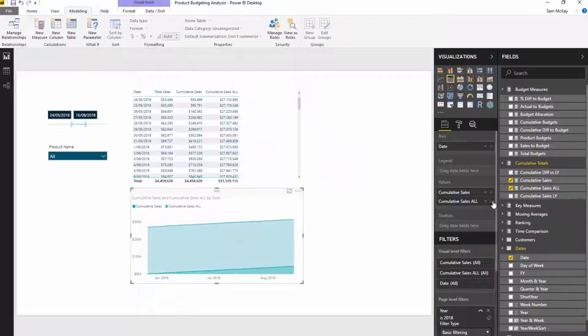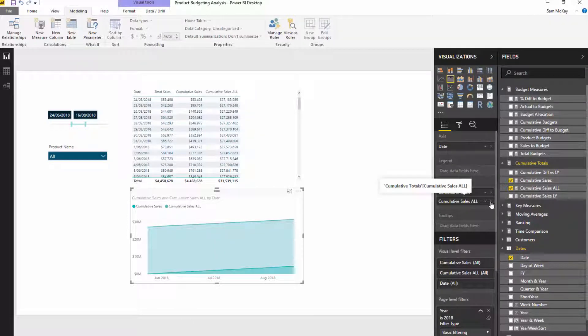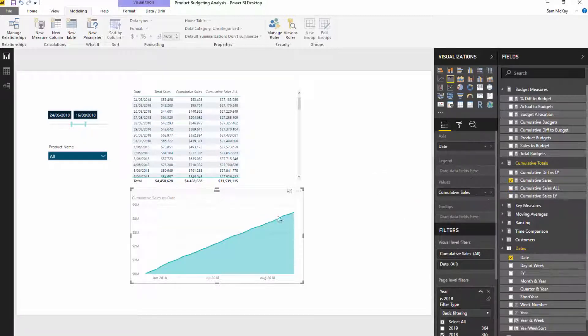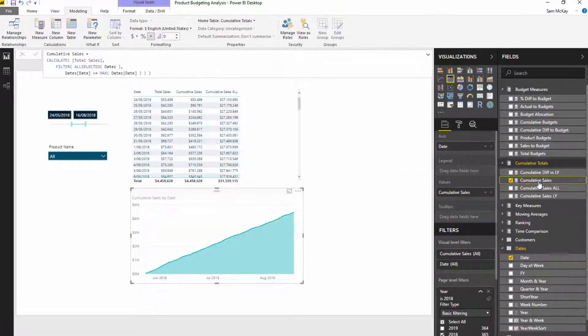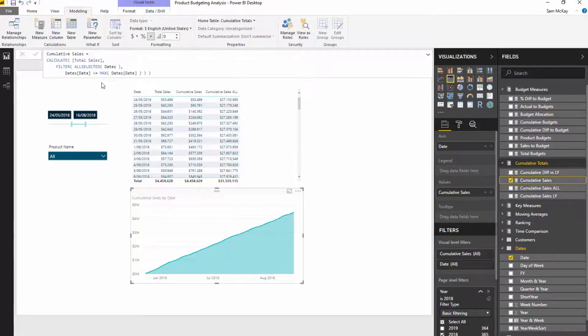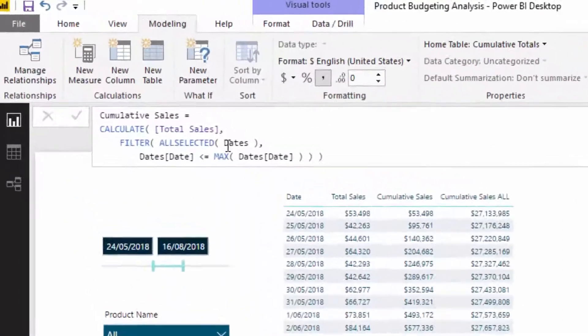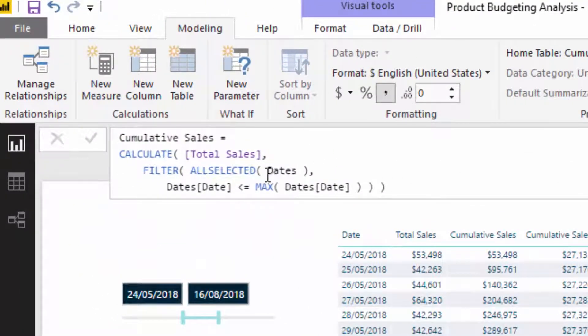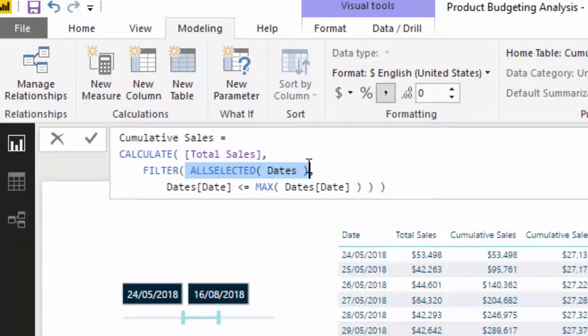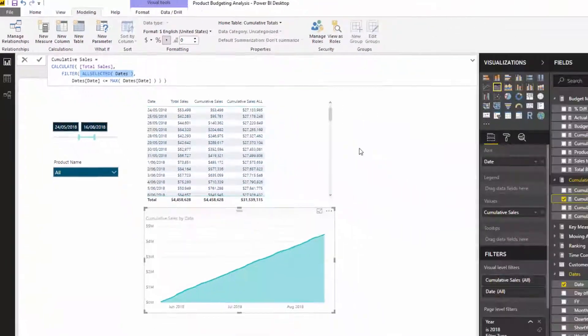So that's why from a cumulative total, ALLSELECTED is a really effective way. Using ALLSELECTED is a really effective way to showcase that, and you can utilize, obviously you can branch out from here. You can do sales last year, sales last quarter, etc., in the same pattern. And ALLSELECTED will always go and do the job. It will only showcase information within the selected time range.